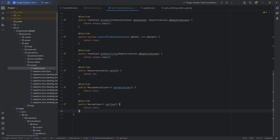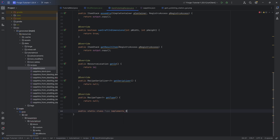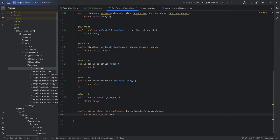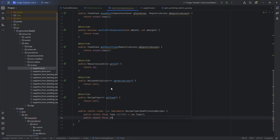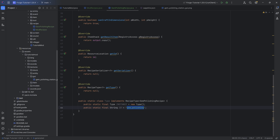Then we get to the serializer and the type. Let's first do the type because that's much easier. That's going to be a public static class called Type which implements the RecipeType interface of GemPolishingRecipe, with a public static final Type instance equal to new Type(). And then a public static final String ID equal to gem_polishing — that's going to be the name of the type of recipe we're creating.